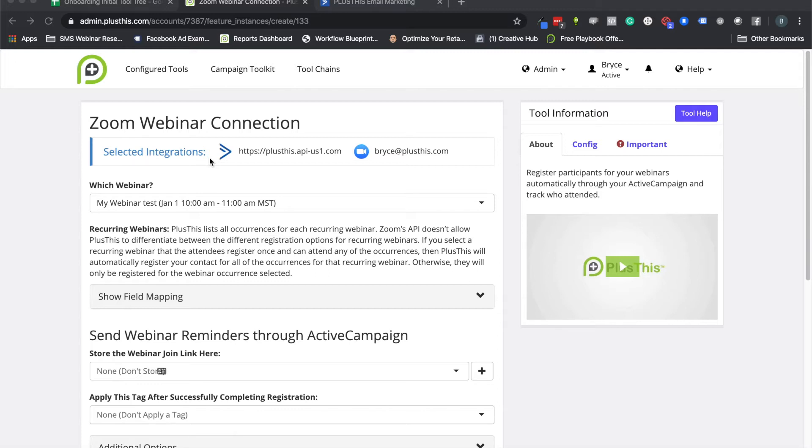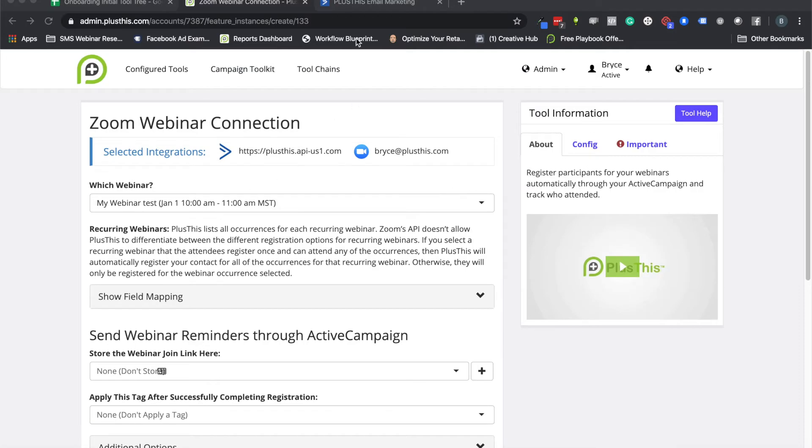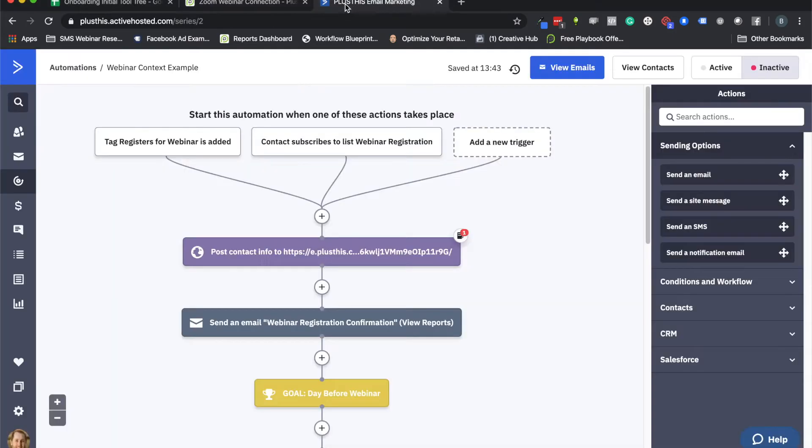So I think the next thing I want to show you before we even dive in and set this up is some context using an actual webinar campaign. This way you can see where PlusThis fits in and how it's going to do all the things that we want it to do.